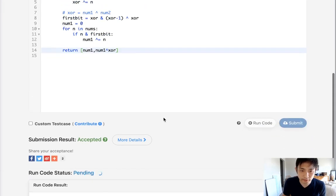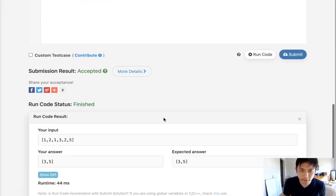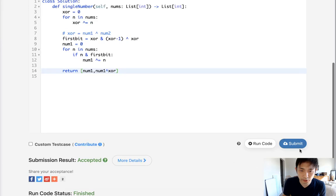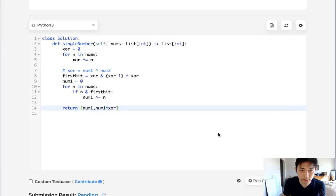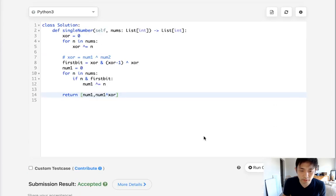So let me test this out, see if I made any mistakes here. It looks like it's working. Let's go and submit that. And there we go.